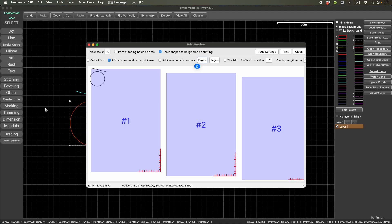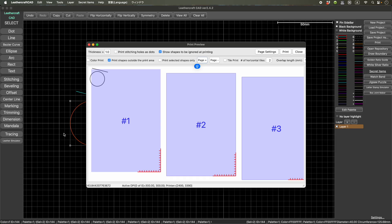But from this version, these print area information is also saved in the project. So if you open the same project again later day, then you should be able to see those print area restored.